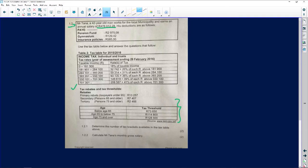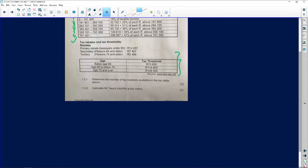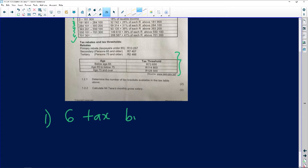Determine the number of tax brackets available in the tax table above. Oh, that's easy. A tax bracket starts here by the zero, so it's one, two, three, four, five, six. So therefore it's going to be six tax brackets. And it also goes back to them asking you which tax bracket is it—you can say tax bracket one, two, three, four, or five.